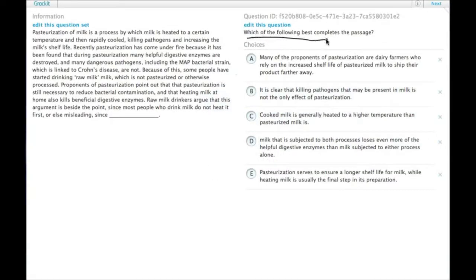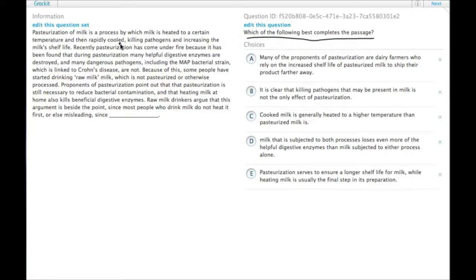Which of the following best completes the passage? Pasteurization of milk is a process by which milk is heated to a certain temperature and then rapidly cooled, killing pathogens and increasing the milk's shelf life.